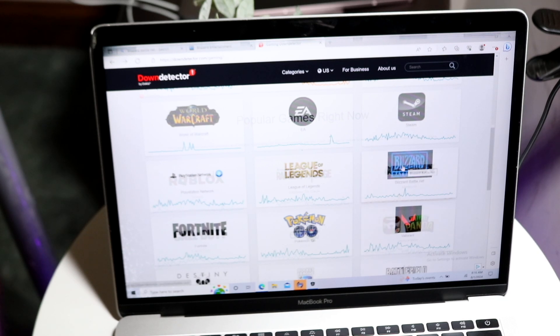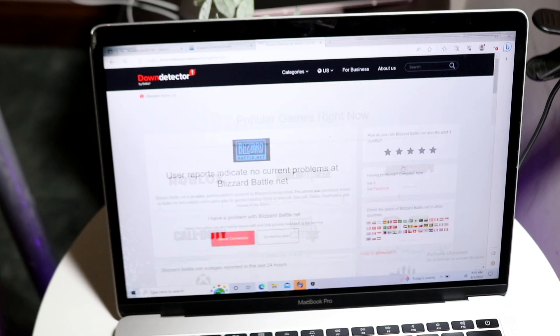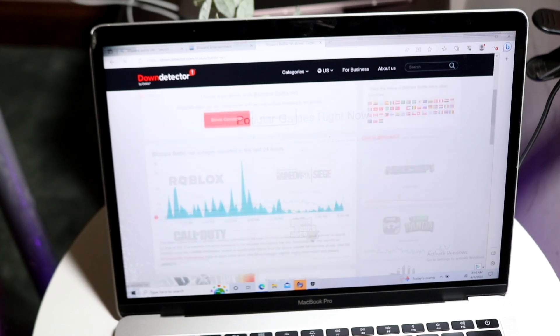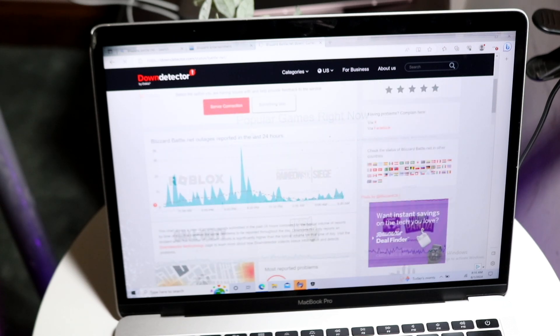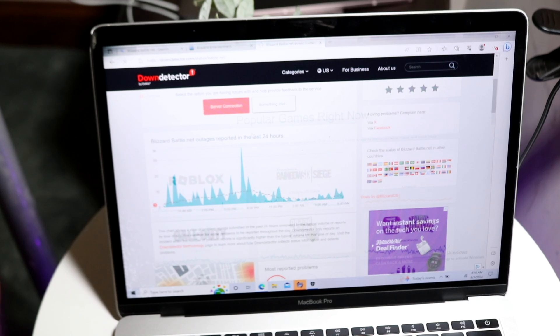What you want to do is see how many instances people are having of Blizzard Battle.net not working. You can see right here there's a lot of people who are actually claiming that Blizzard Battle.net was not working at all.